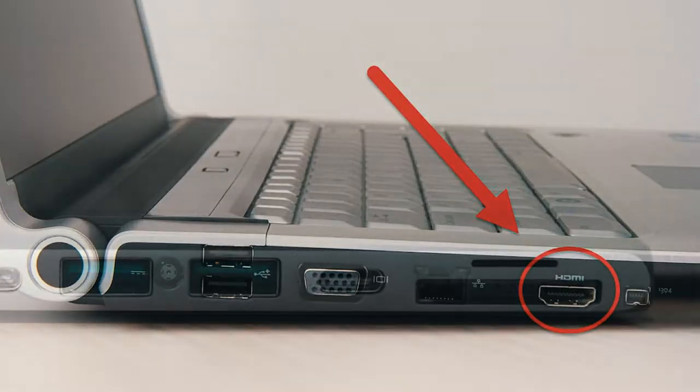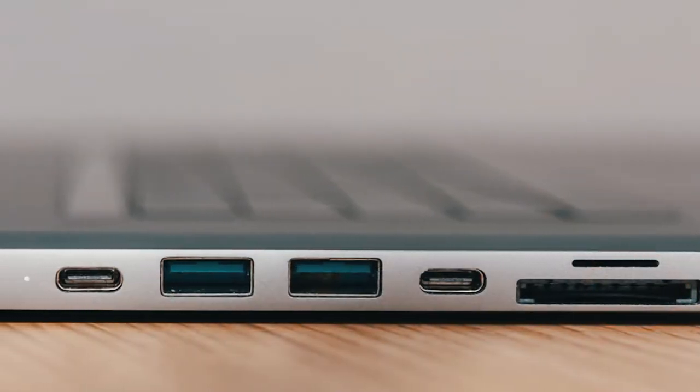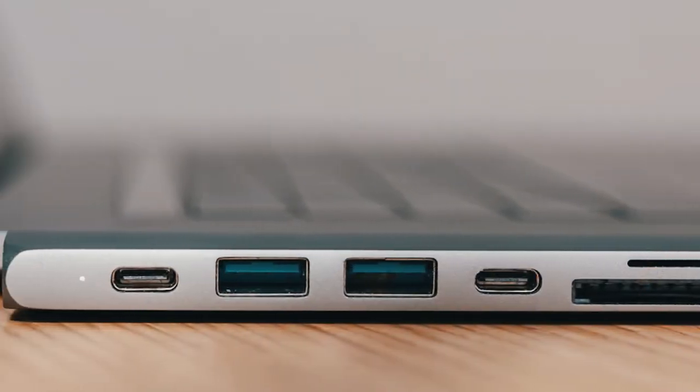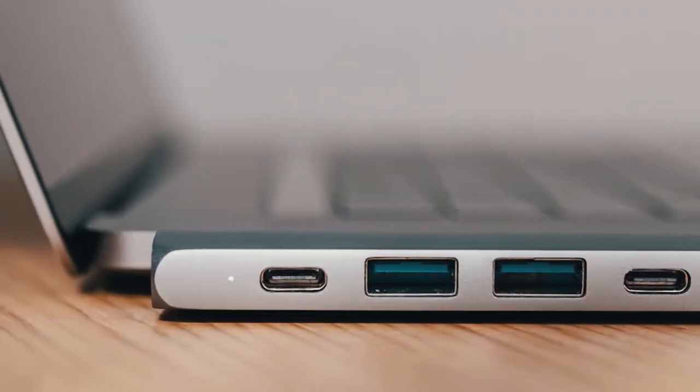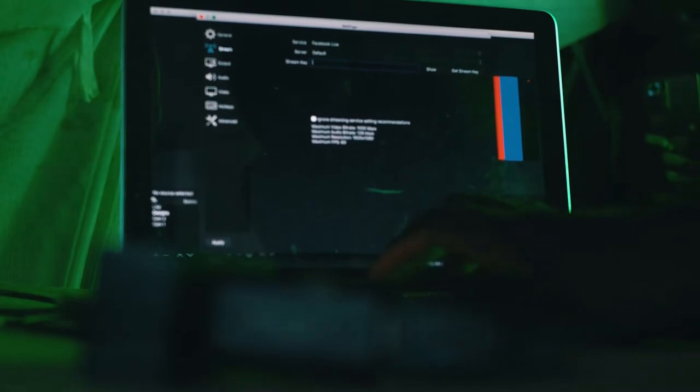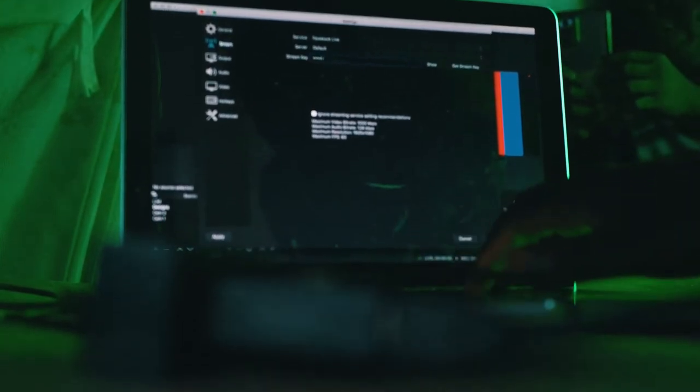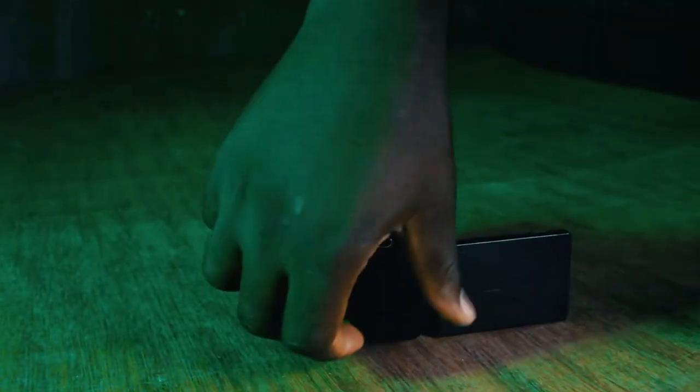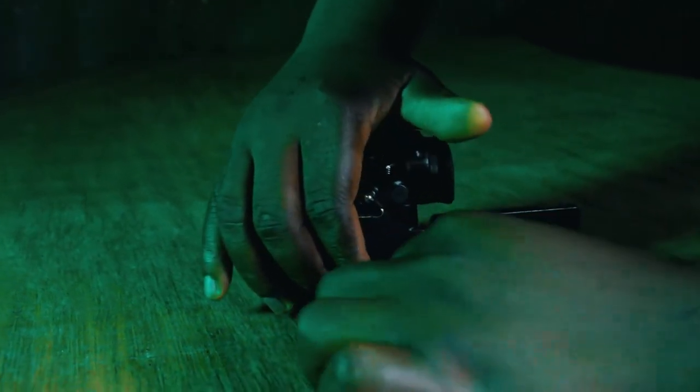But USB ports on your computer are for input. So it's a must for you to get a capture card if you want to get your video into the streaming software. Once you get the right cable and capture card, plug your cable into the camera after you've set up your camera.